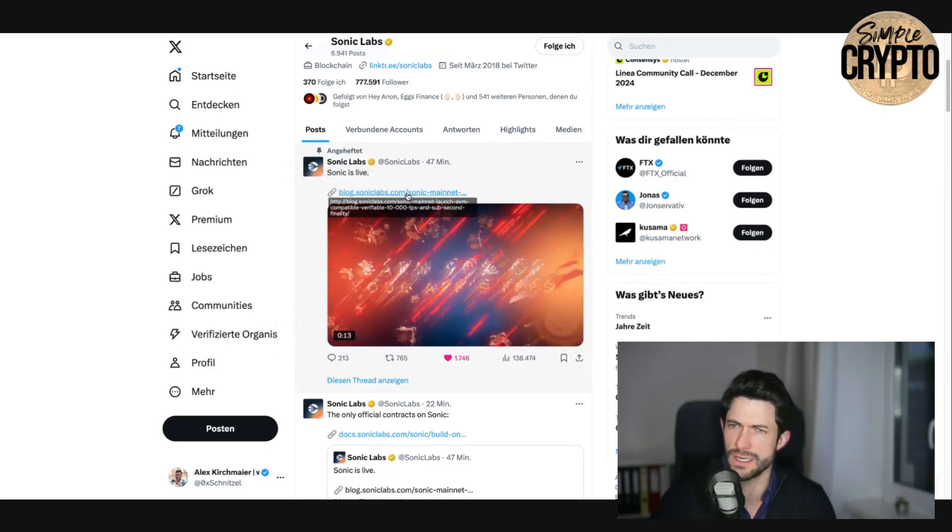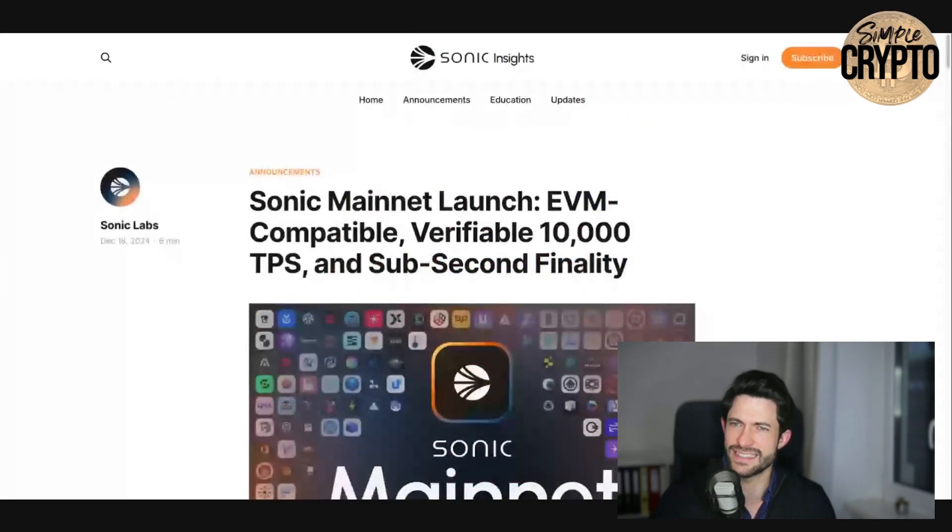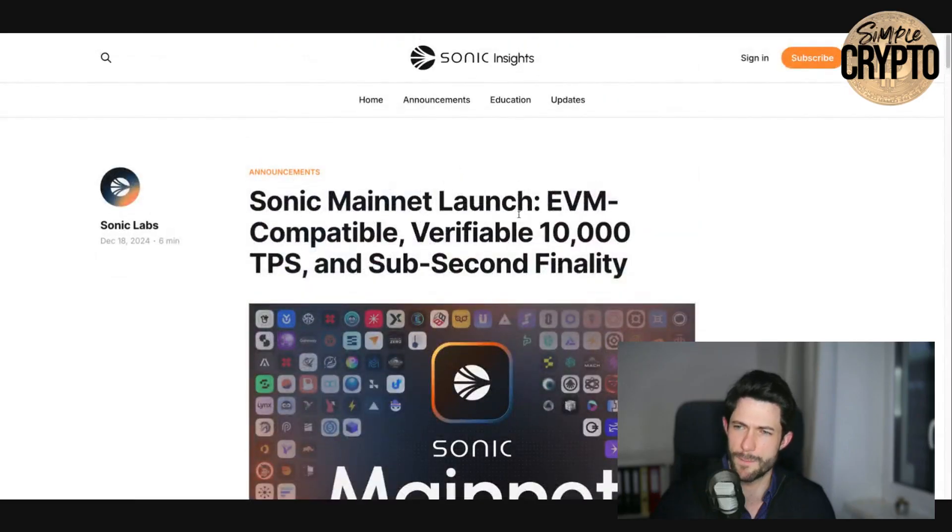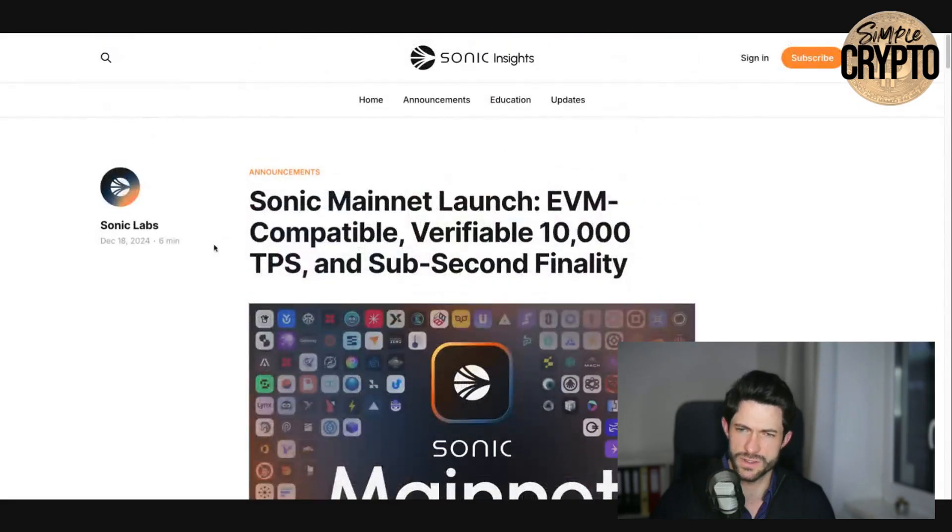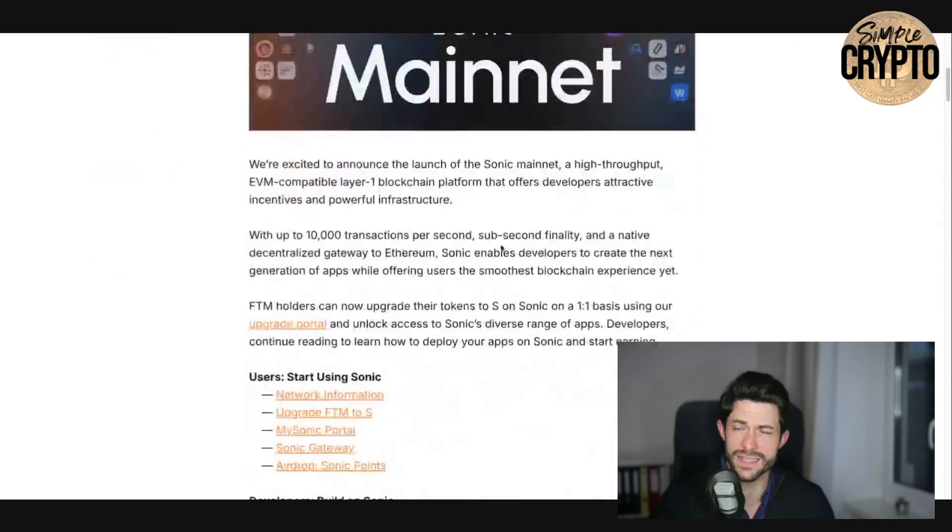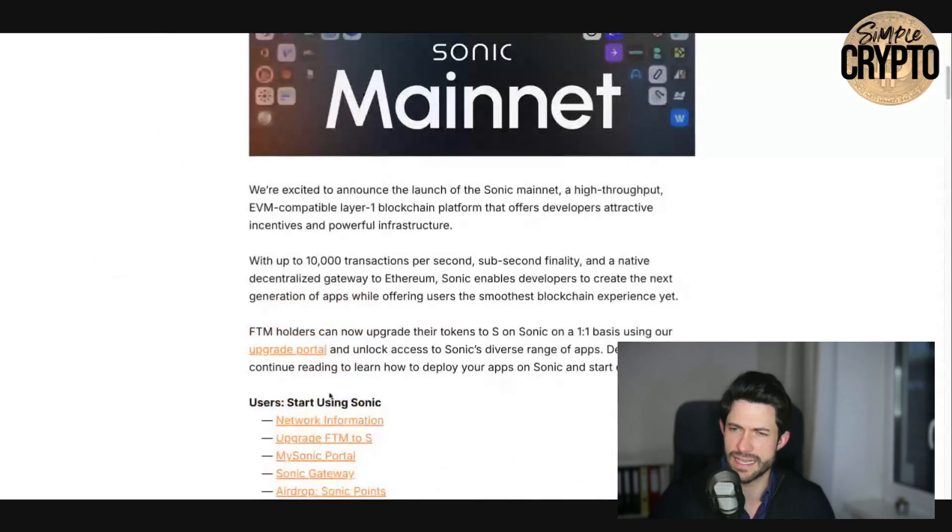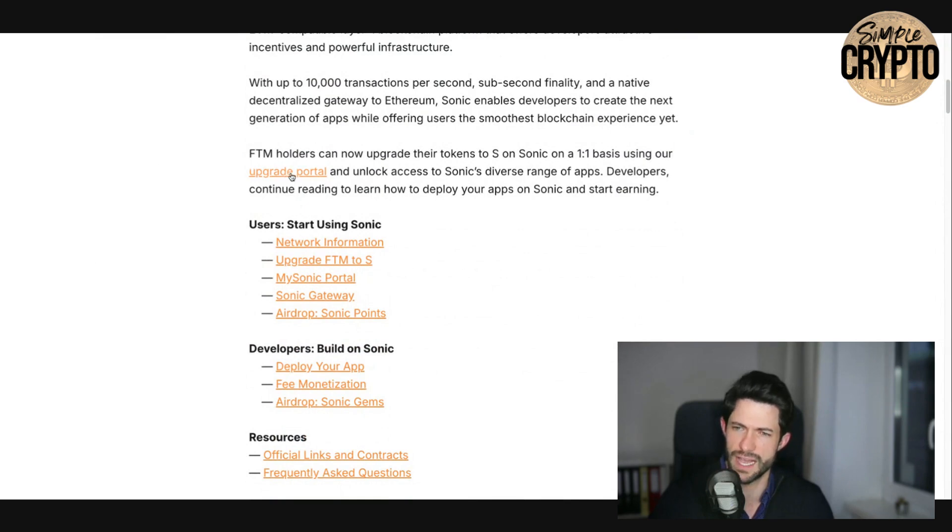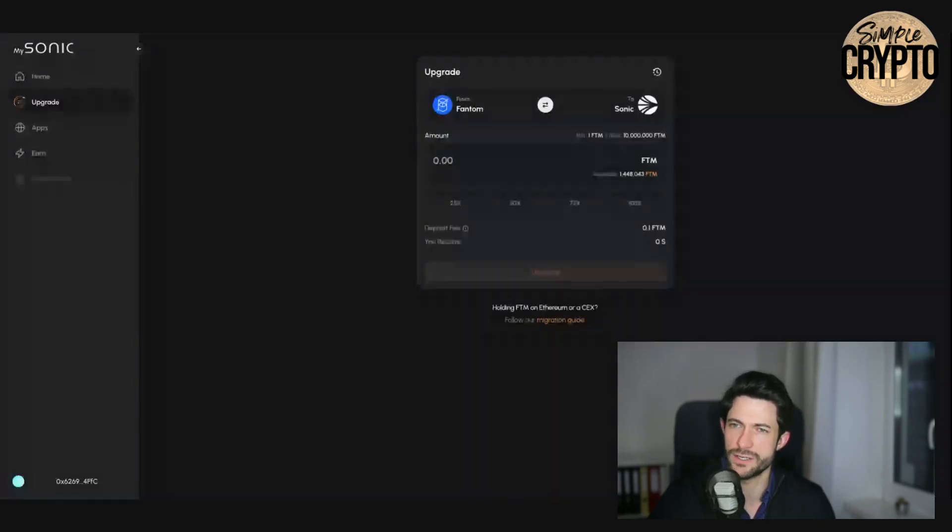Then you go to the blog and this is the easiest and best way to do it. You go to the blog about the migration, the mainnet launch, which was published just a few minutes ago. And here you see that you can upgrade one to one your Phantom. This is the upgrade portal. So you click this link here and that takes you here to the upgrade portal.